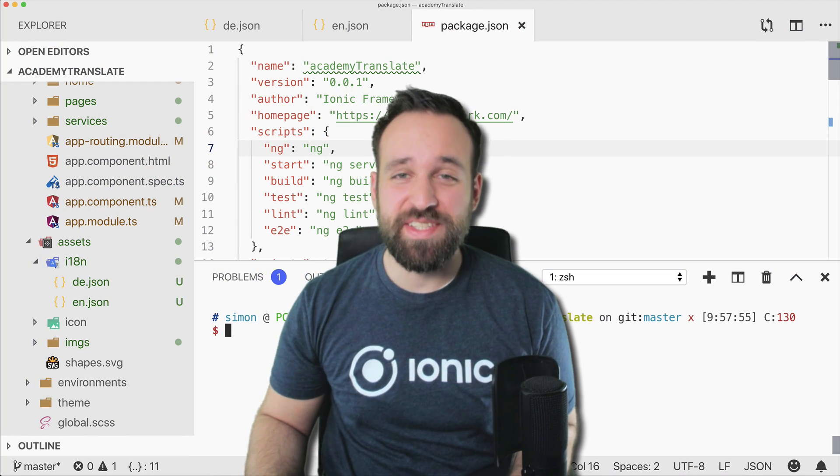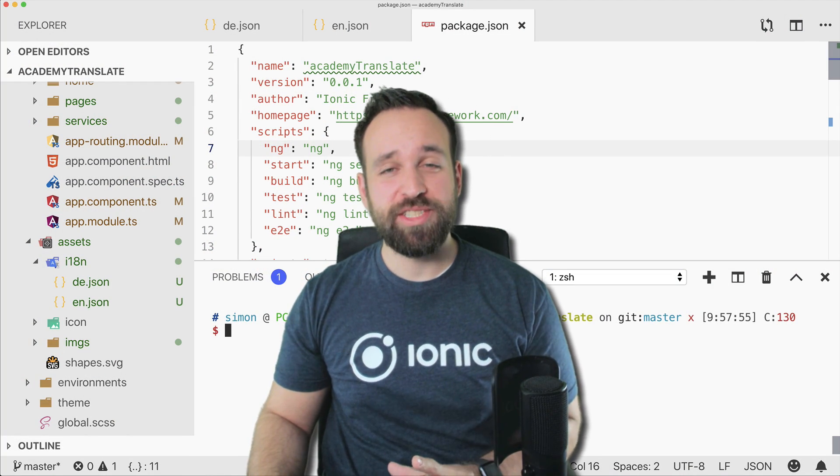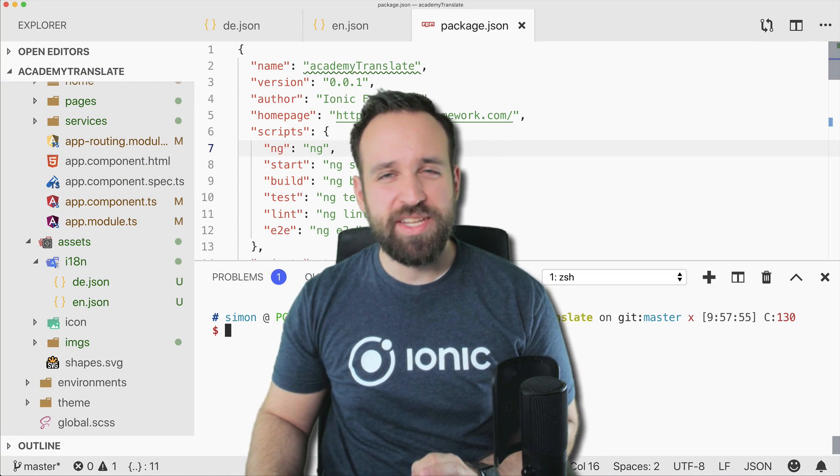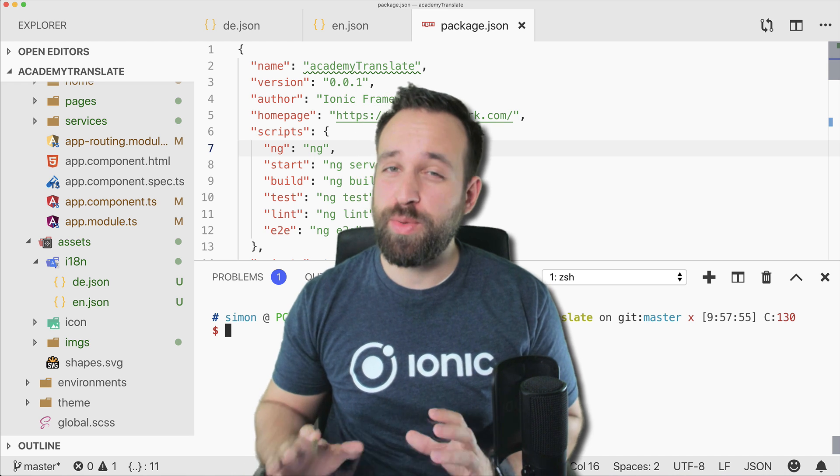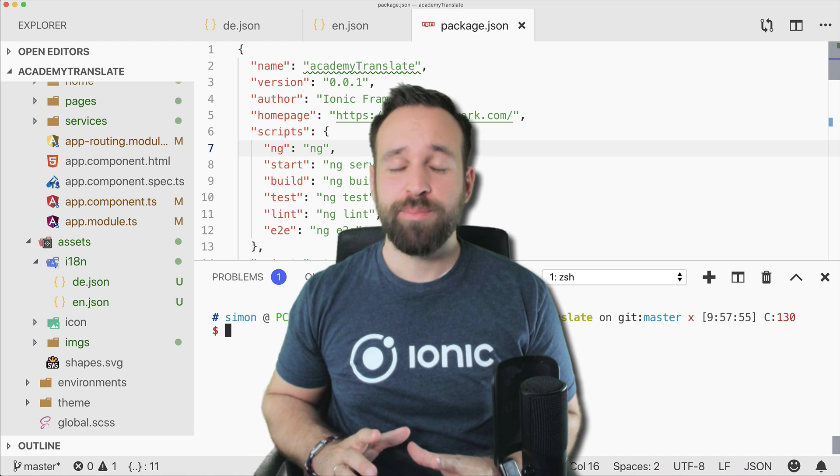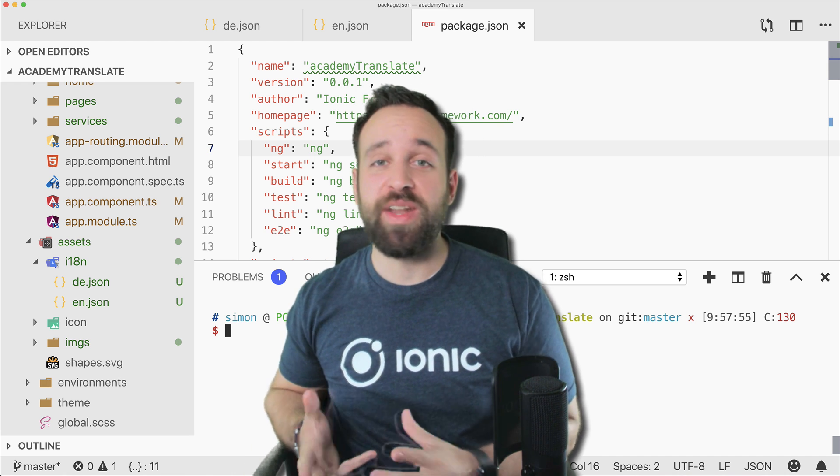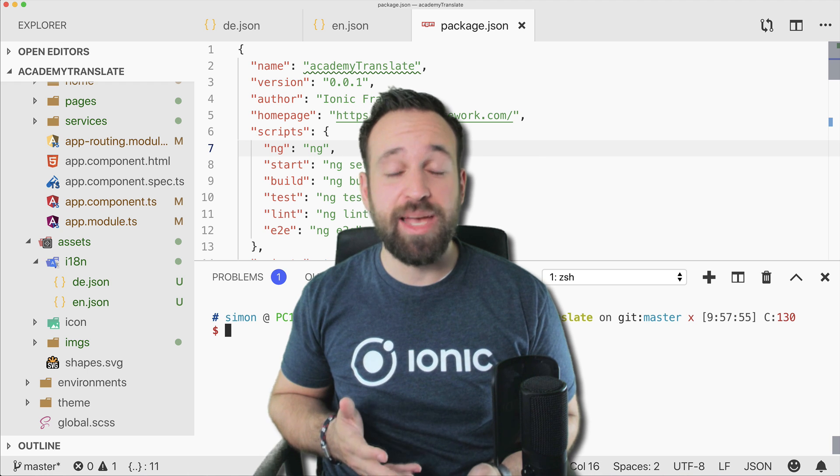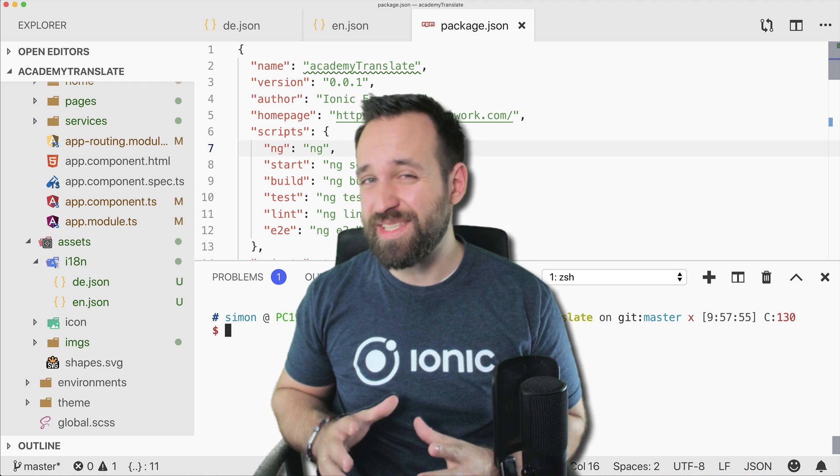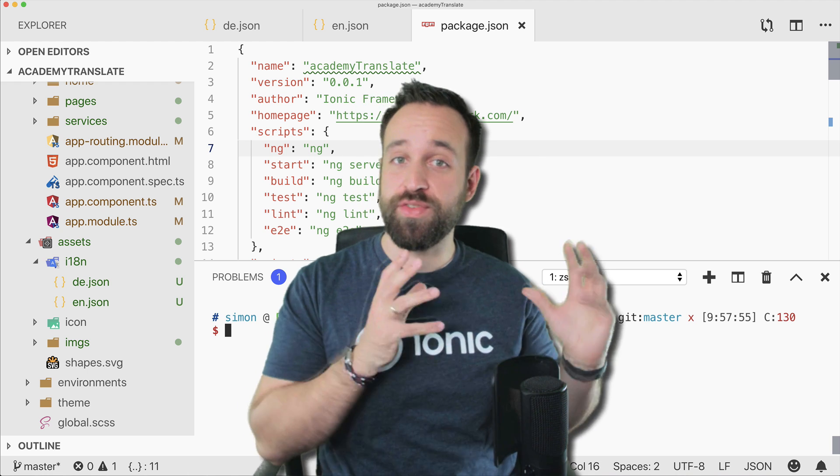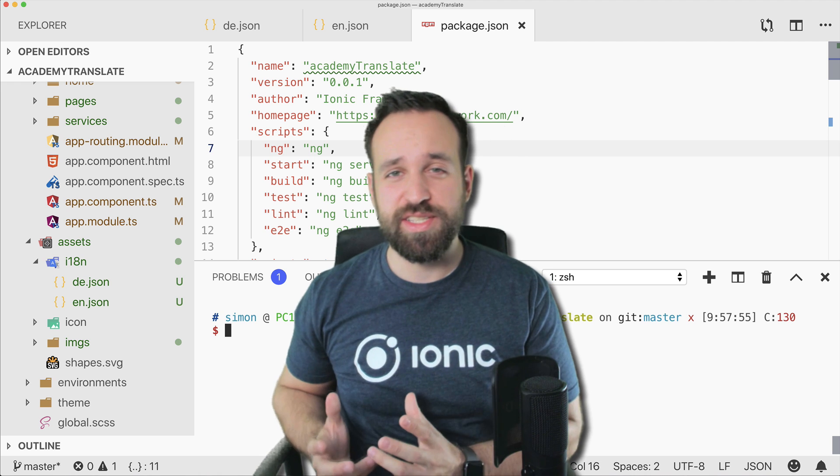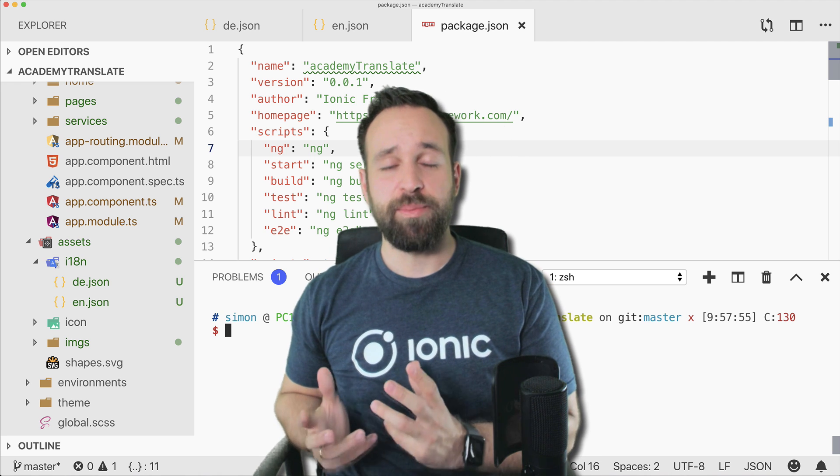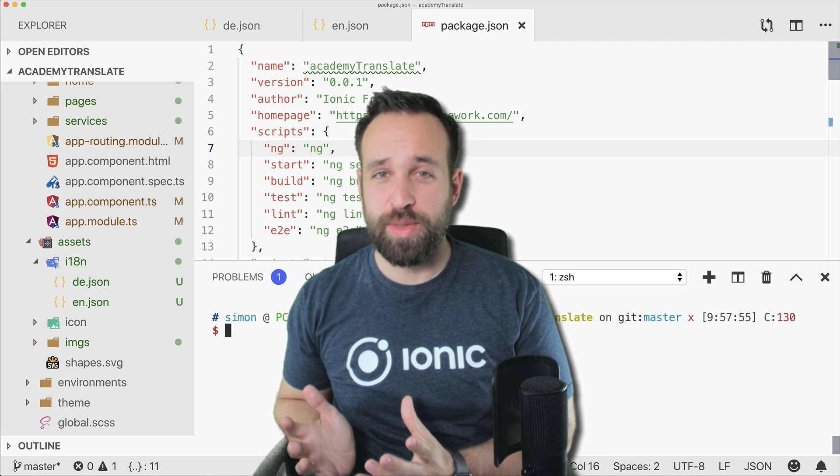Hey everyone, what's up, this is Simon and today we will talk about a bit different topic than we usually do. We will not have a lot of coding in here but we will talk about how to deploy your Ionic application as a website to both Firebase hosting and also getting it deployed to just a regular web server.